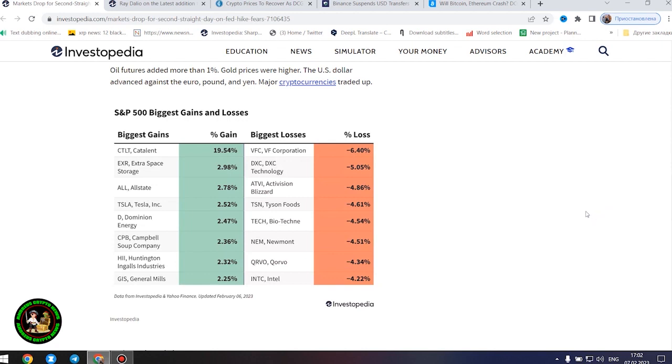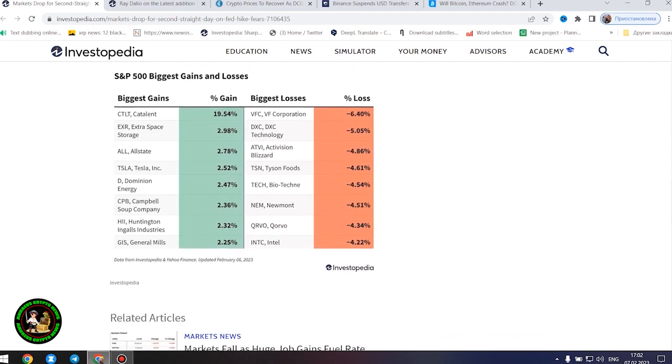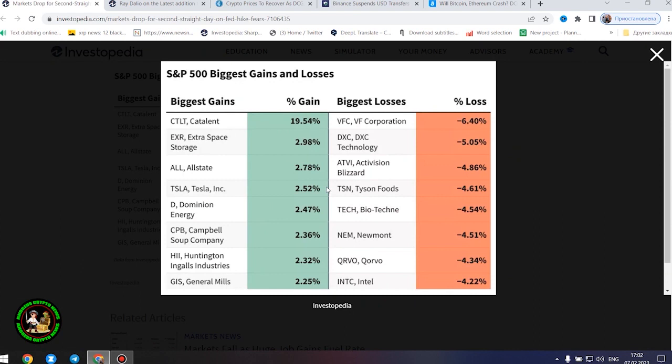Oil futures added more than 1%. Gold prices were higher. The US dollar advanced against the euro, pound, and yen. Major cryptocurrencies traded up.